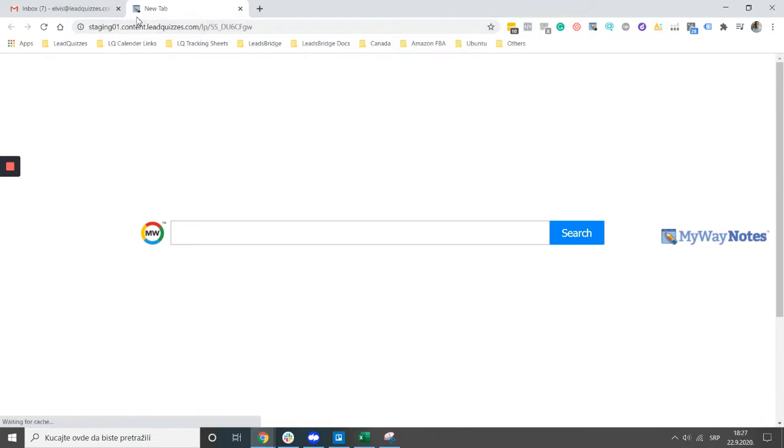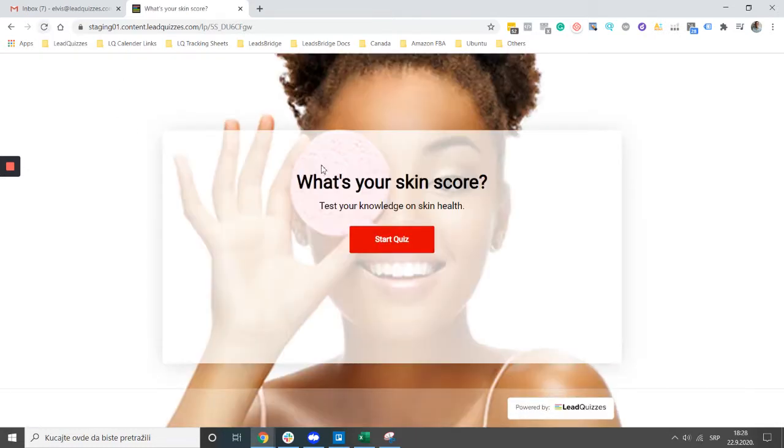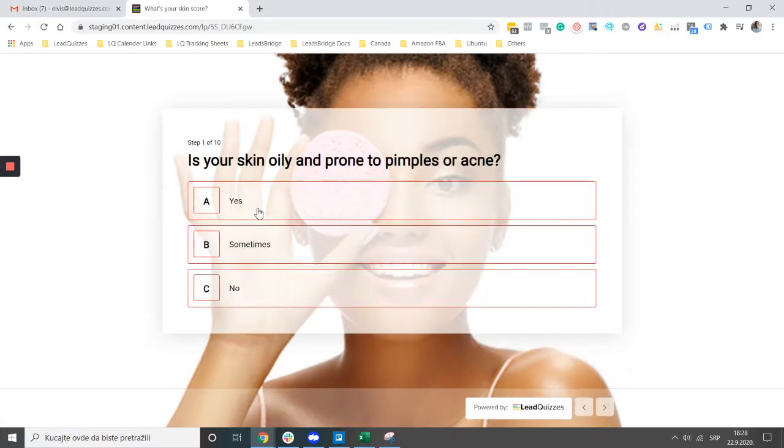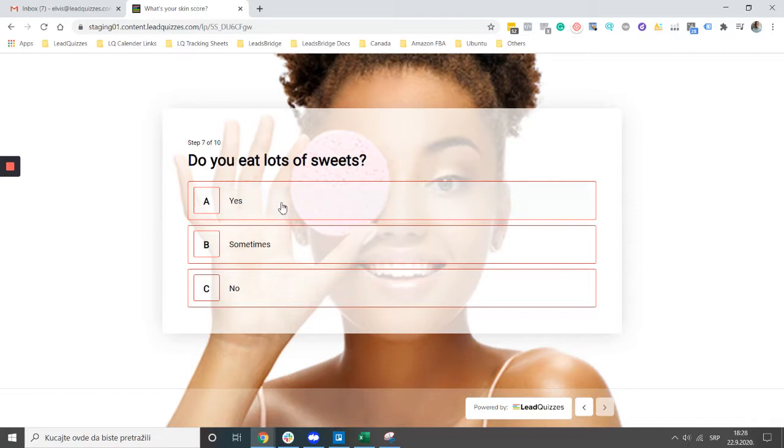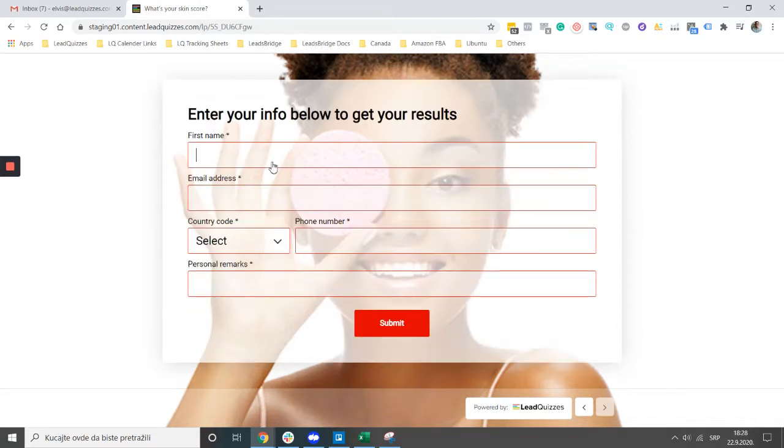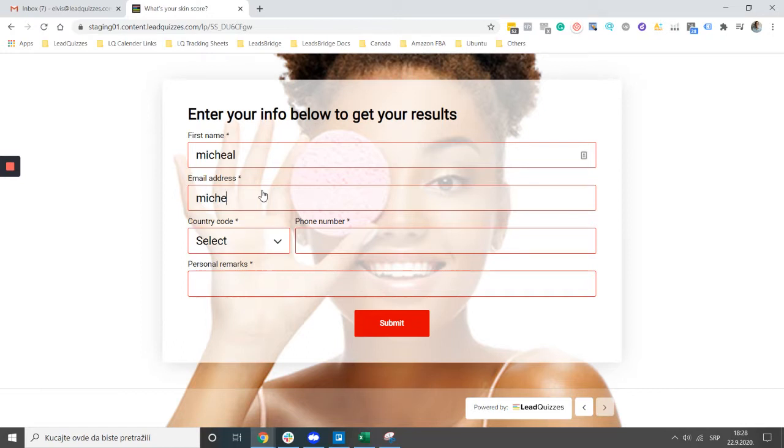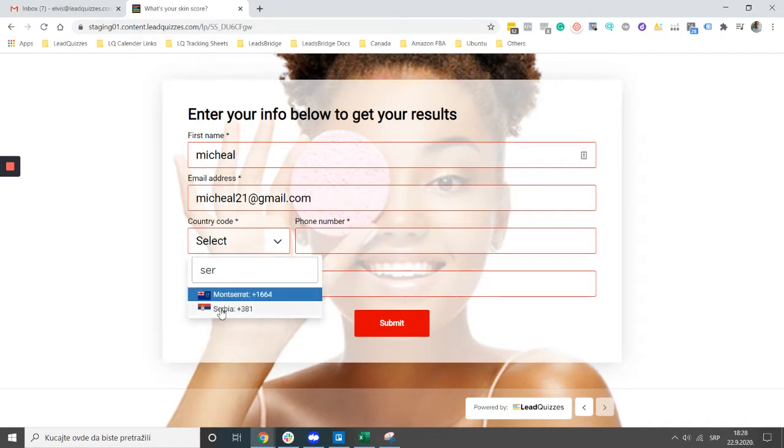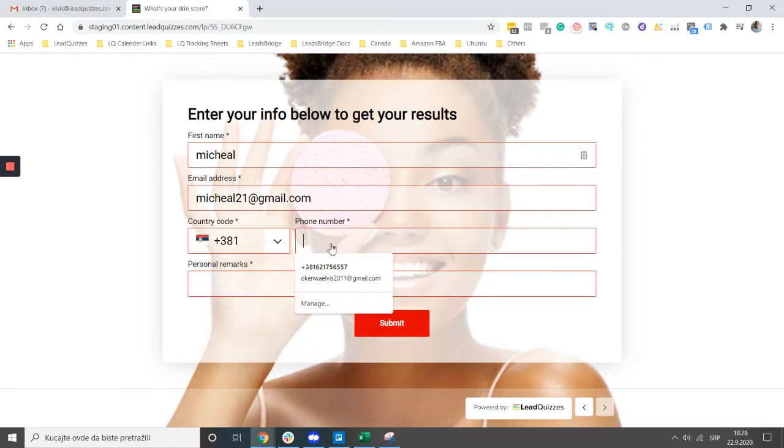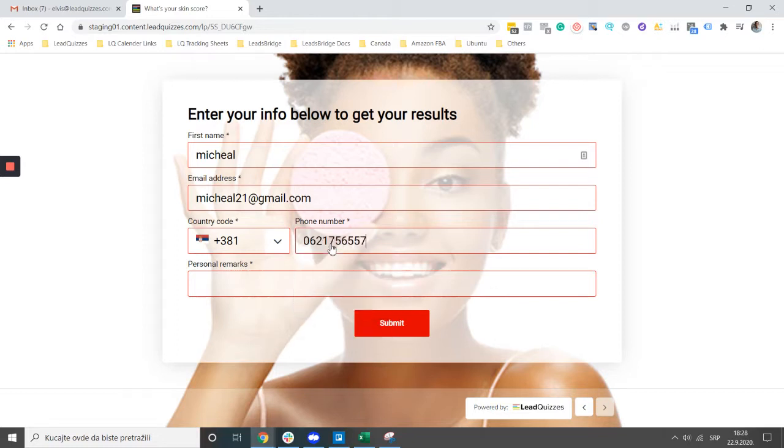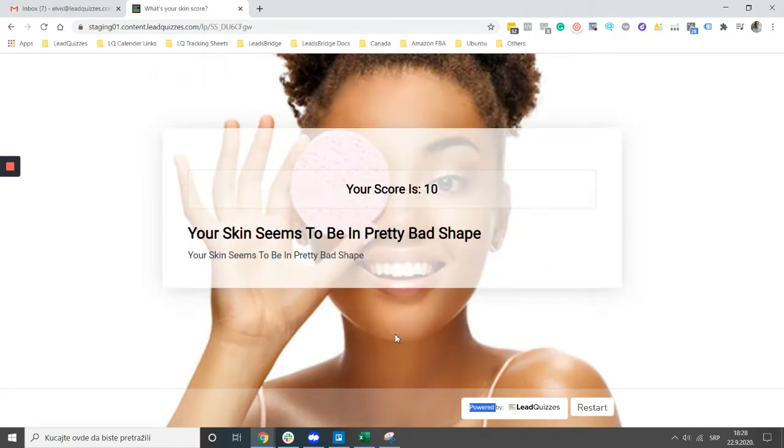Let's paste it in a new window. We hit submit and we get this result: your skin seems to be in pretty bad shape.